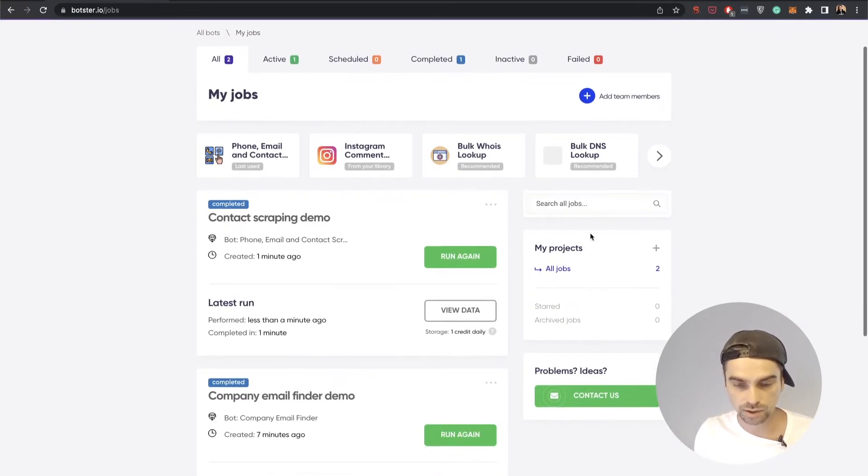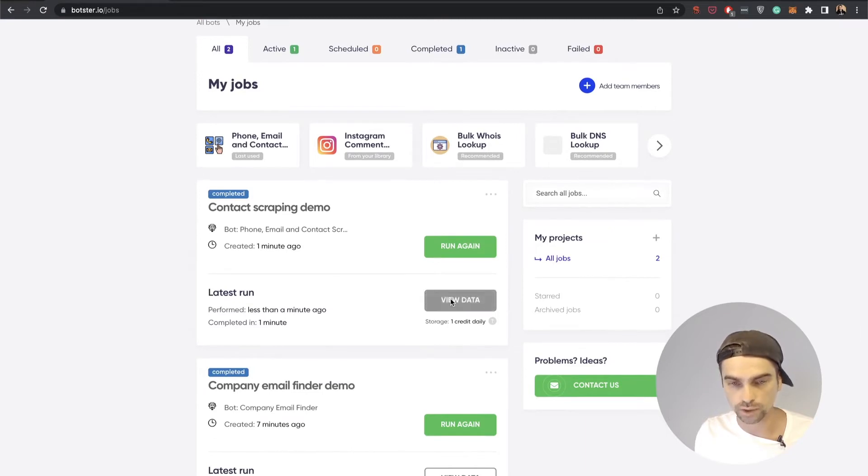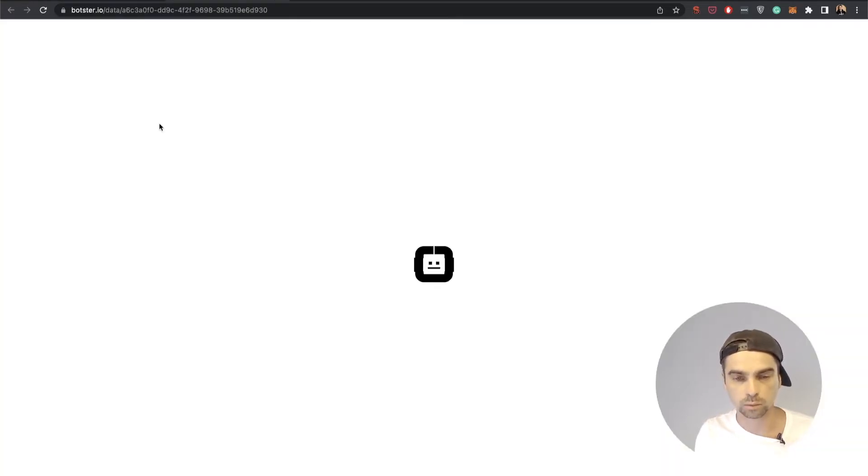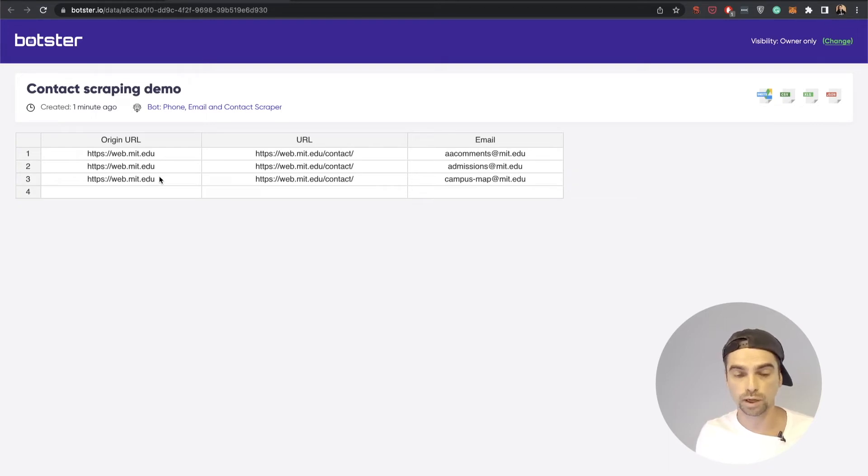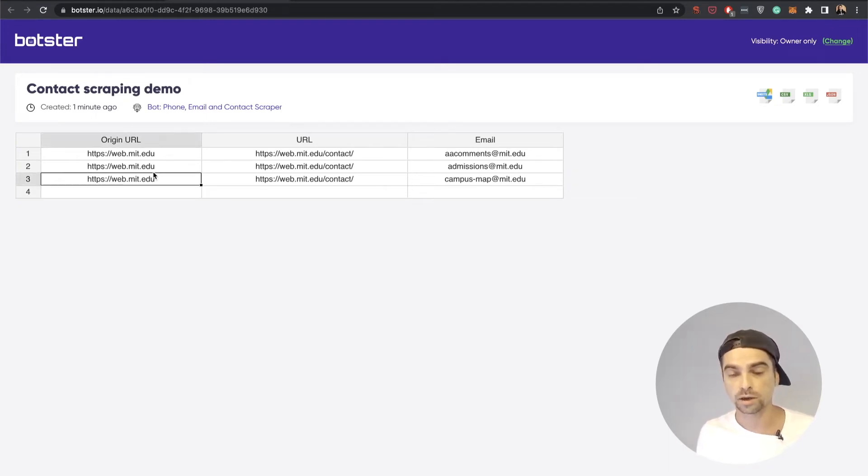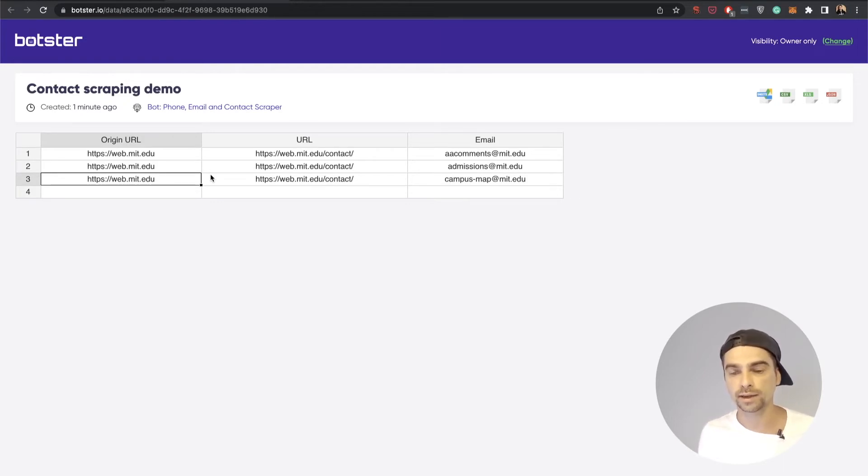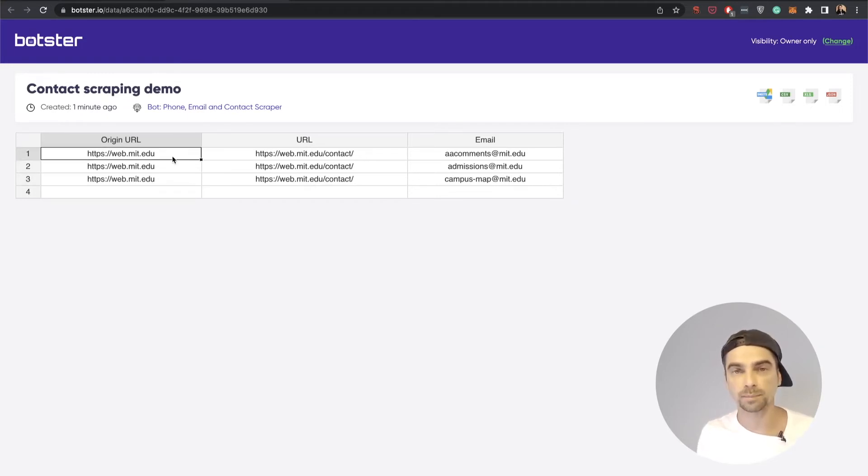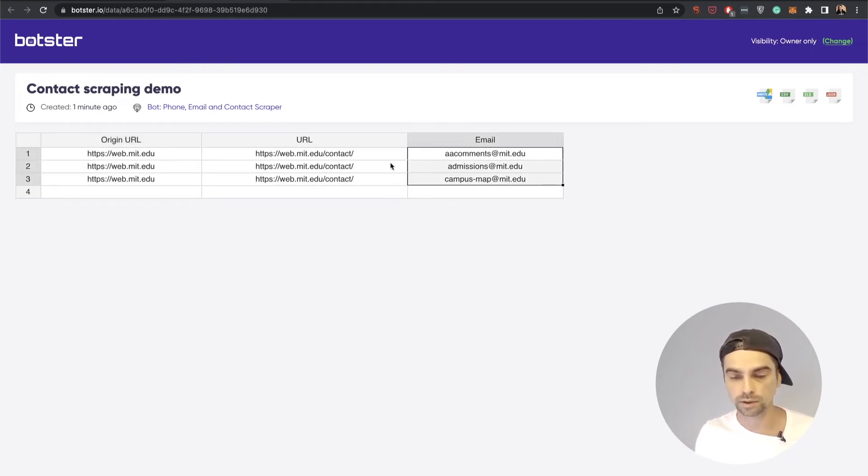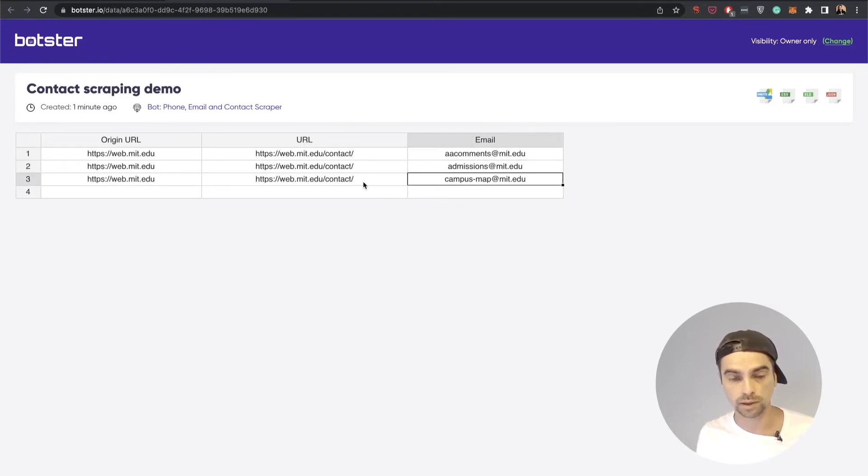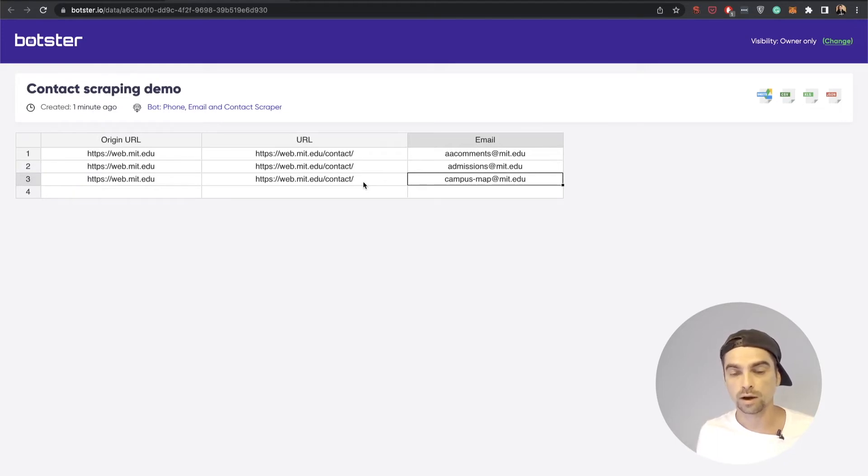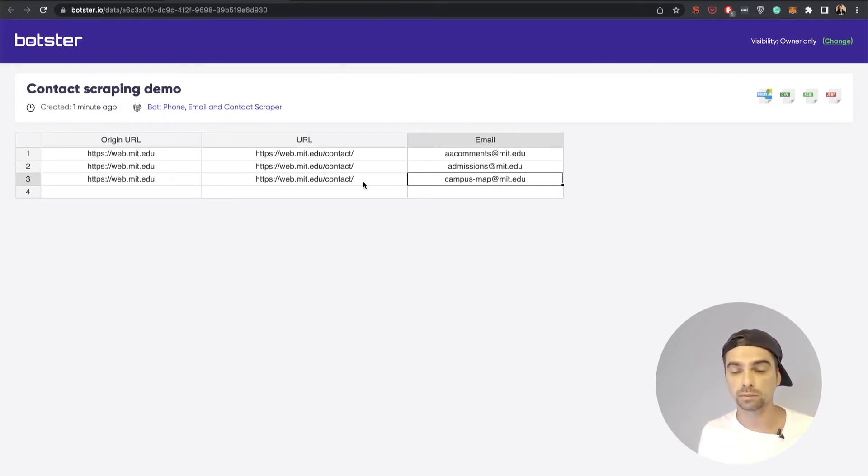As you can see, the job had been completed and now we can click the view data button and see what the bot extracted. You remember that we provided basically three options. First was the origin URL, which is the home page of the MIT University. We also selected 10 as the number of pages we would like the bot to scan. Finally we selected that we're only looking for emails. As you can see, after scanning 10 pages starting with the home page, the bot found three emails on this particular page. I assume there were no emails mentioned on the nine other pages. Again, all of this information is publicly available, so the bot only collects what it actually can find.